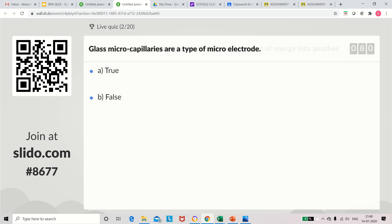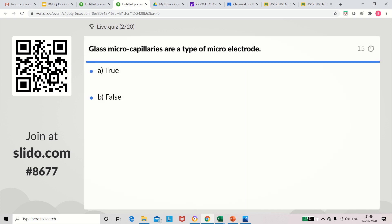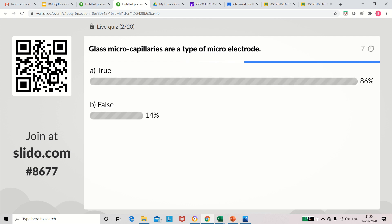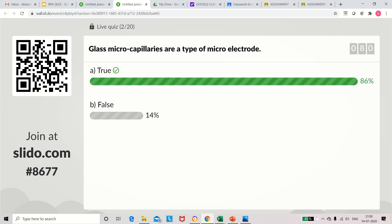Question 2: Glass micro capillaries are a type of micro electrode — whether it is true or false. The answer is true. Micro capillaries are a type of micro electrode.